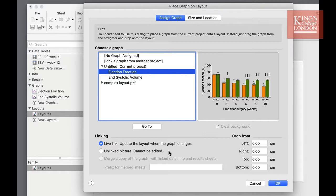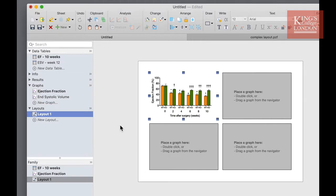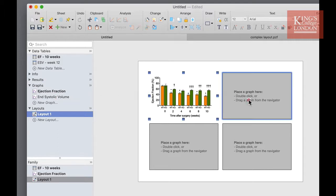There are also other options to crop your image. But for now I'm going to accept and enter this graph. An alternative way of adding graphs to your layout is to simply drag and drop your graphs from the graph section of the navigation panel on the left. So I'm going to drag the end systolic volume graph and drop it into my second placeholder.